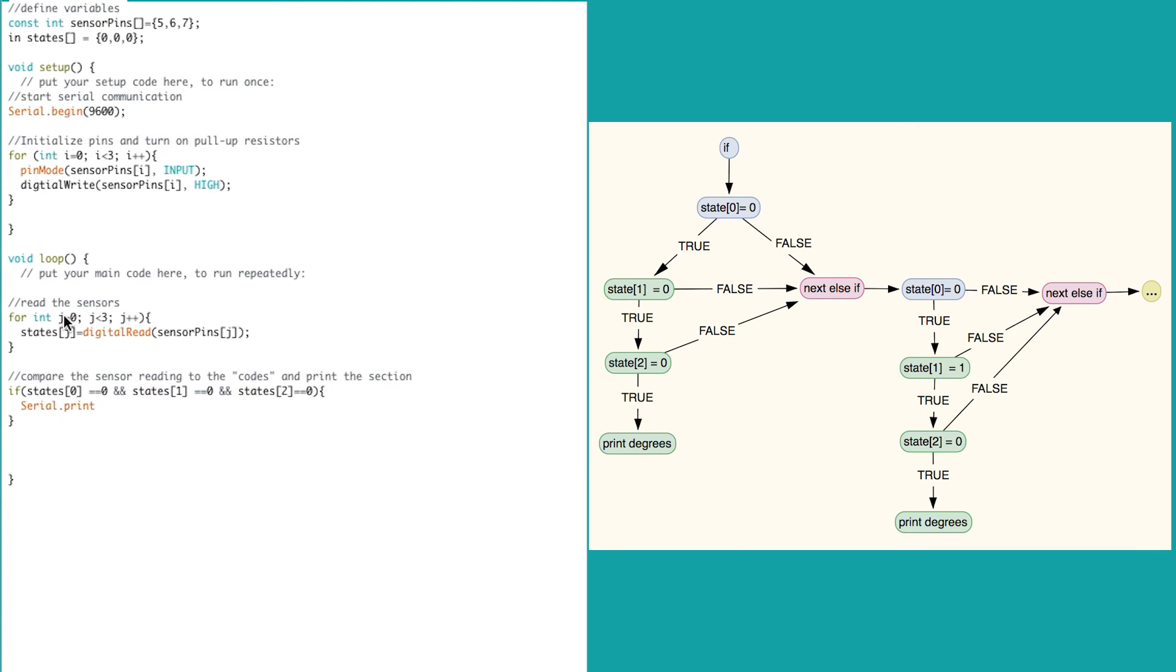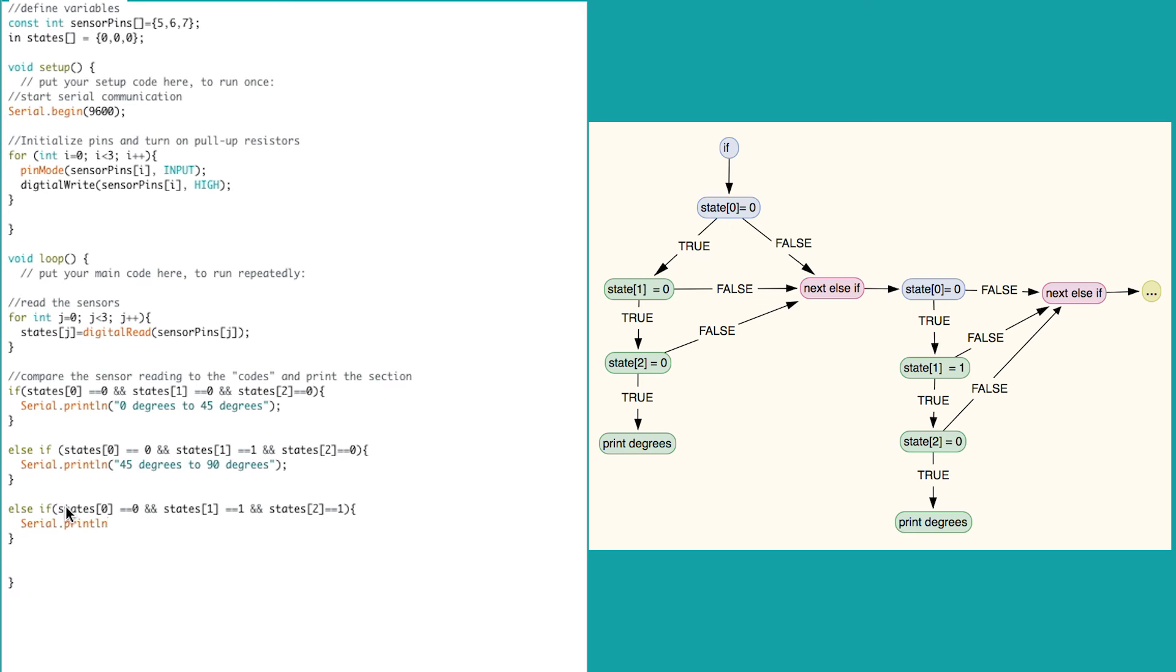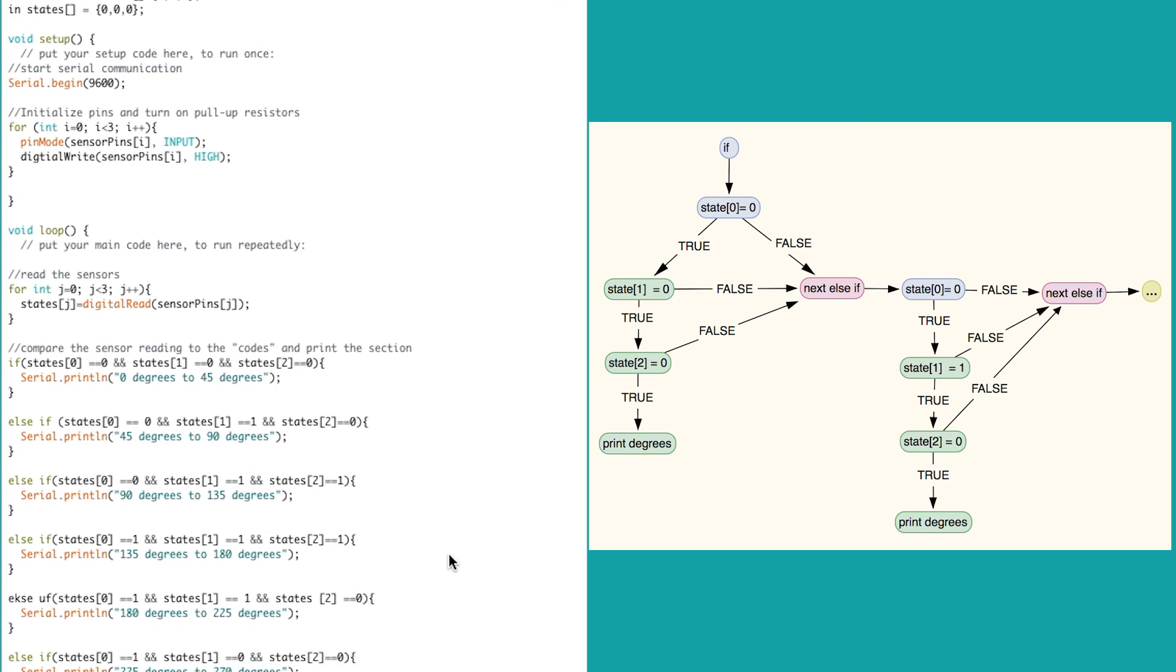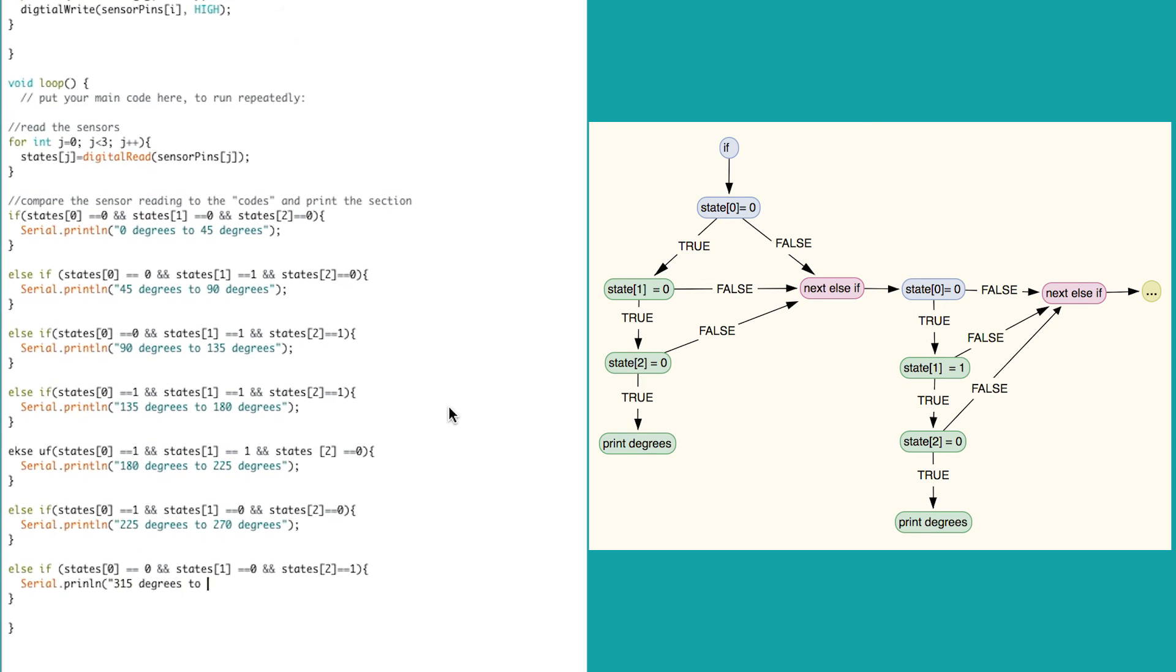This time we're going to compare three values. If all three statements are true, then the program is going to print out that section's degree value. If they do not all match, then the program goes down to the next else if statement and checks that one, and it continues to do this all the way down the line.